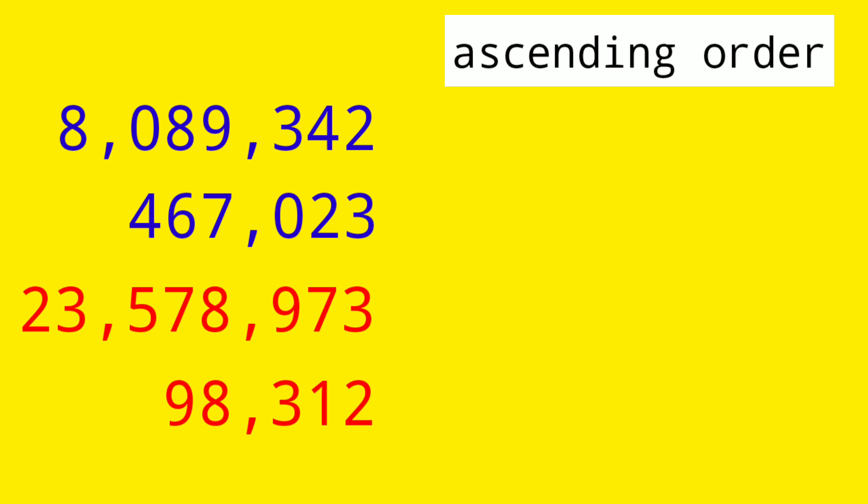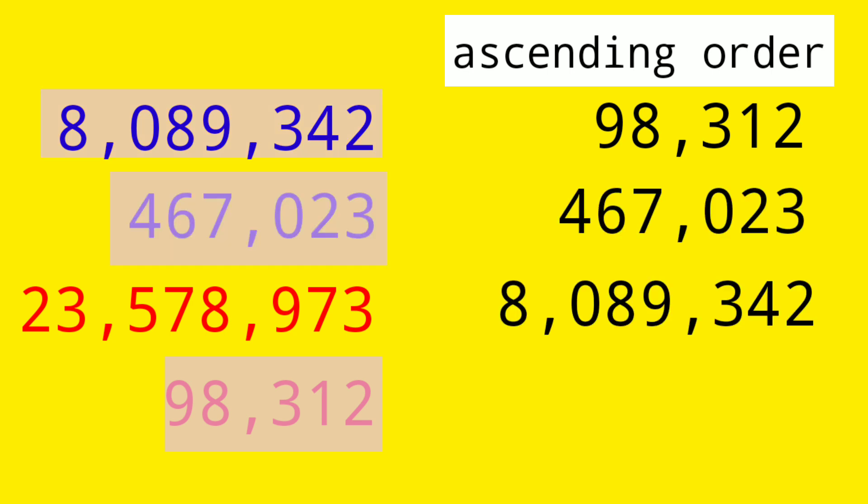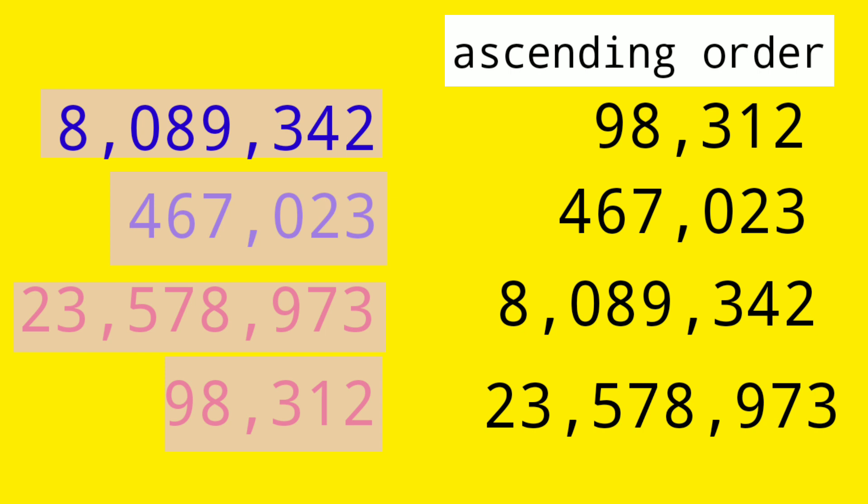Since it is ascending, we have to start from the smallest number. And that is with fewer digits, which is the number 98,312, which has only 5 digits. Then we have the 6-digit number. Next, we have the 7-digit number. And the last, we have the 8-digit number.